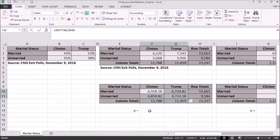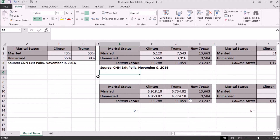For a chi-square test to be valid, we need to make sure we have an average of the expected cell counts of at least 5, all individual cell counts should be at least 1, and for a 2x2 table, which is what we have, all 4 expected cell counts should be at least 5. For this data, we're going to test a null hypothesis that there's no difference in the distribution of marital status of exit poll respondents who supported Hillary Clinton and Donald Trump. The alternative hypothesis is that there is a difference in the distributions.